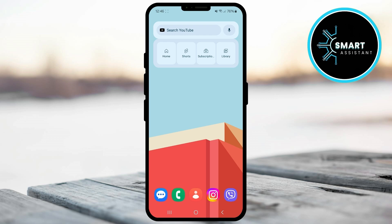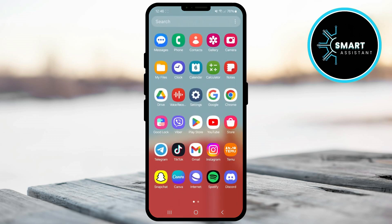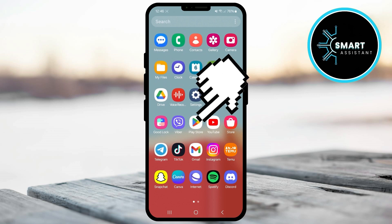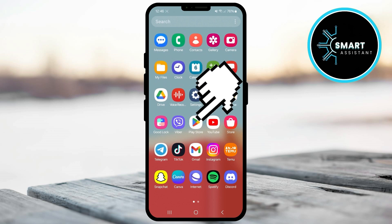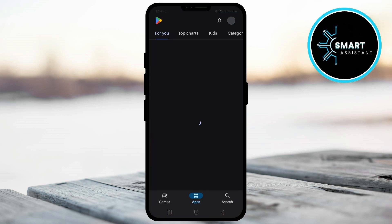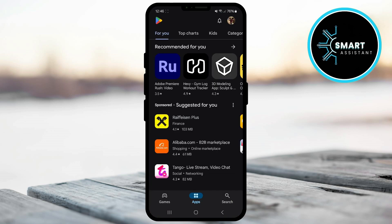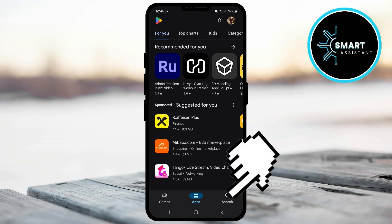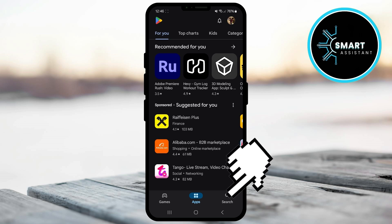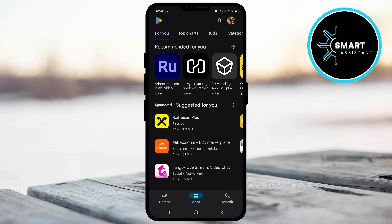So, let's get started with the process. The first thing you need to do is open the Google Play Store on your phone. Once you're on the Google Play Store home screen, tap the magnifying glass icon in the bottom right corner of the screen.